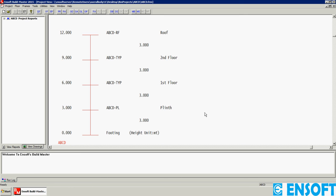A line sketch showing floor levels, floor names, and story heights appears on the screen: Plinth, First Floor, Second Floor, and Roof. These are the default heights: 3 meters, 3 meters, 3 meters, and 3 meters.